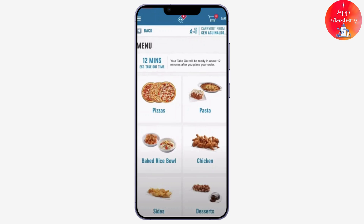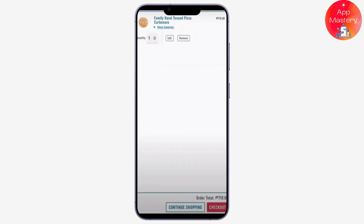Simply tap on any menu item, select your preferred items, and add them to your cart. Once you are ready, go to the cart and check out the cart page. Inside the cart page you can see the checkout option — simply tap on it. You can also edit the menu items in the cart page.